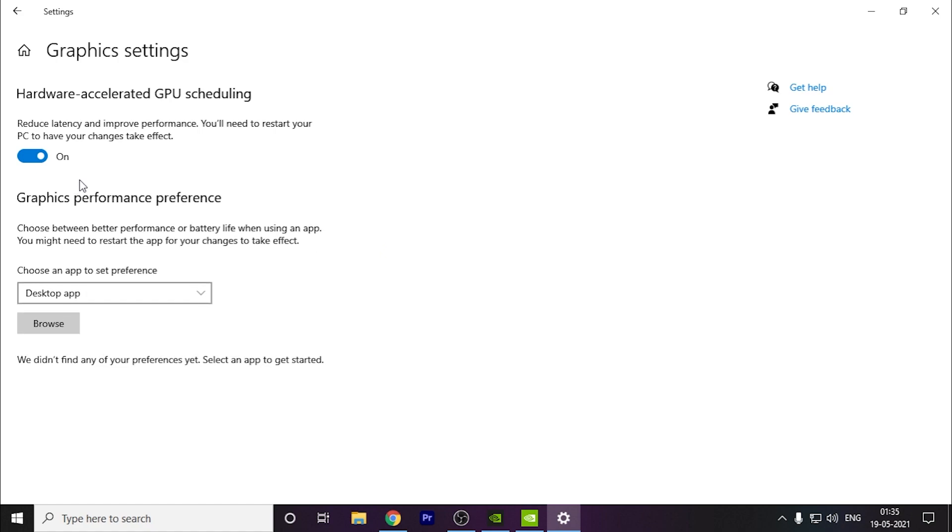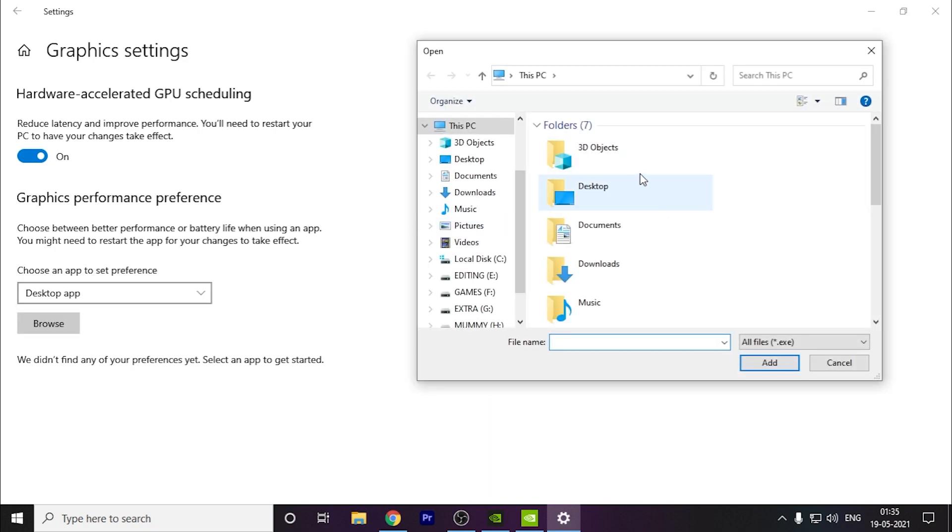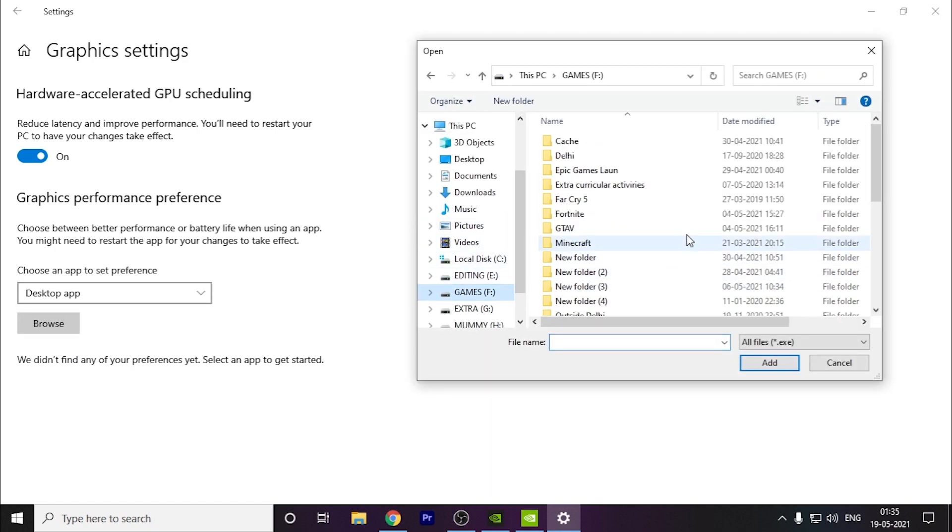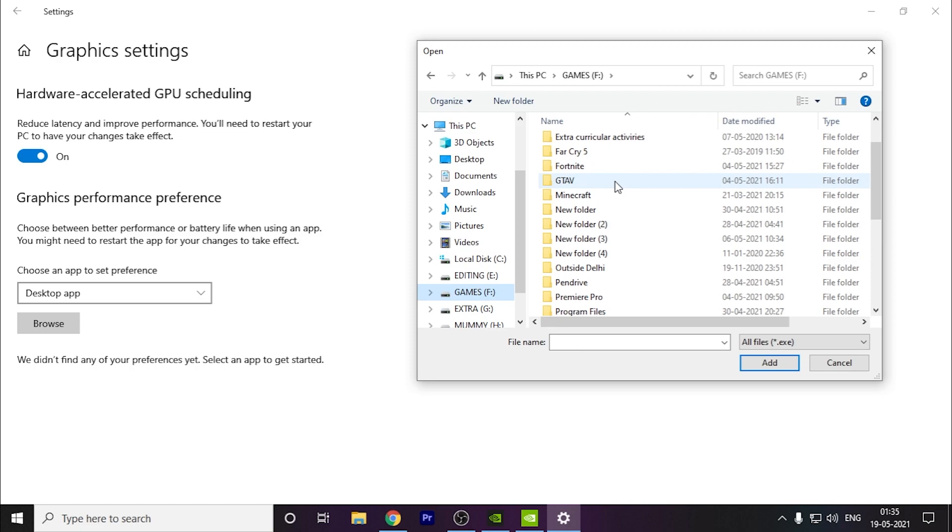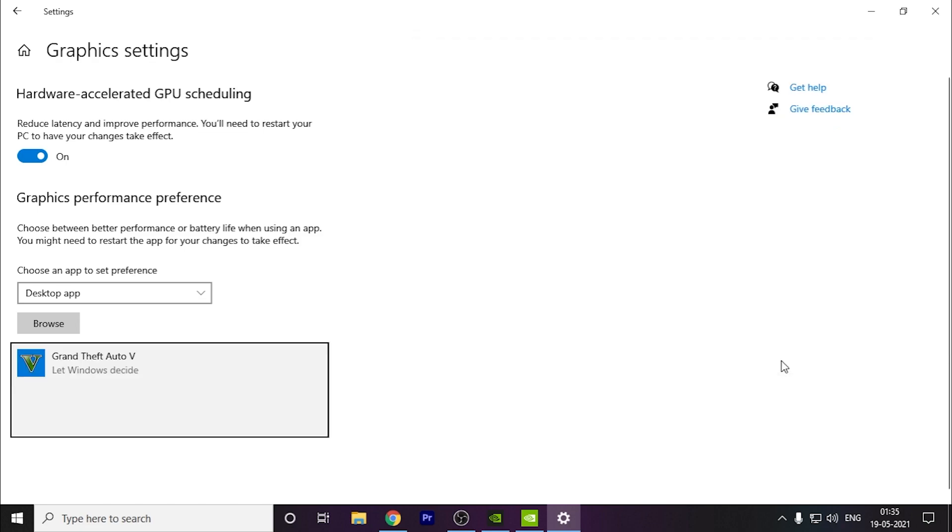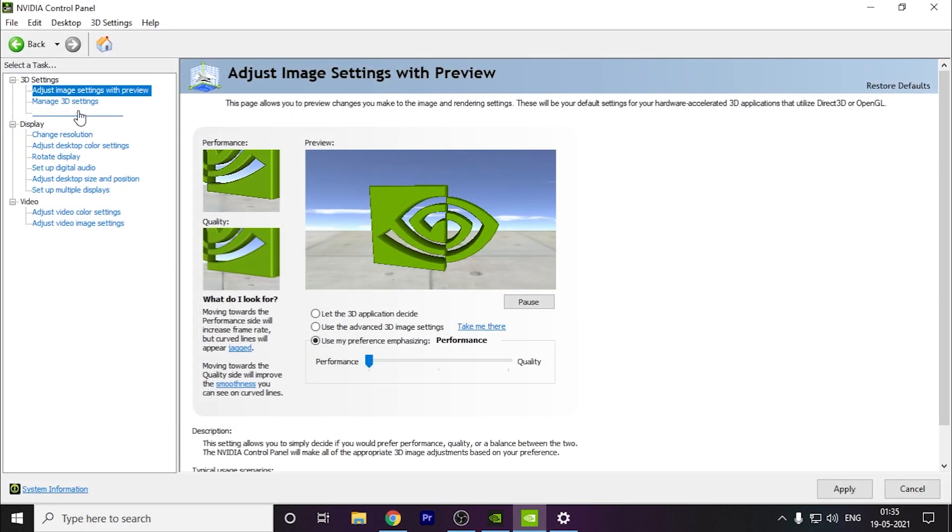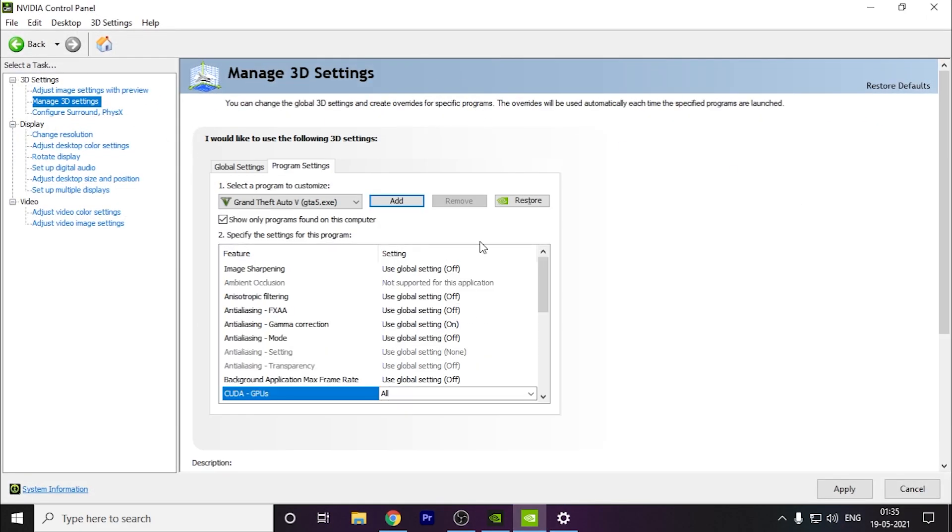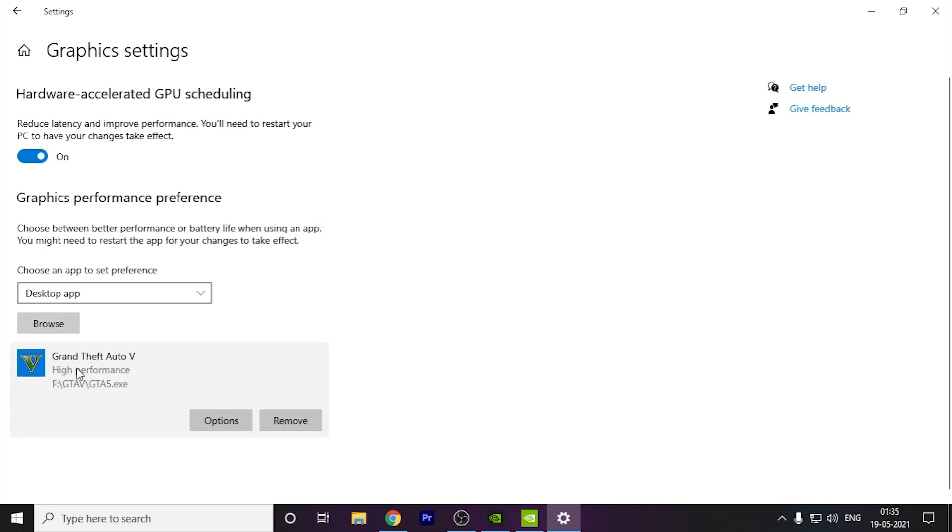You have to go to desktop app and you have to browse your game here. For example, I am adding GTA 5 here like this. You have to do it like this and you have to click on high performance. Here you can see your graphics card. We did the settings as well here also, so only this option is coming. This is your graphics card. You have to click on save.